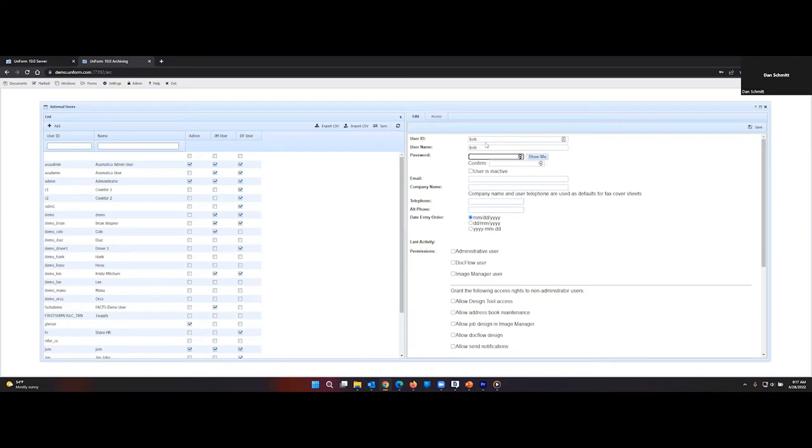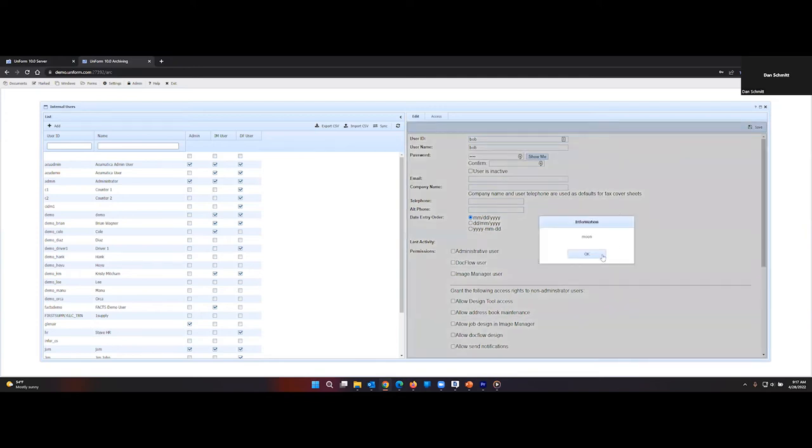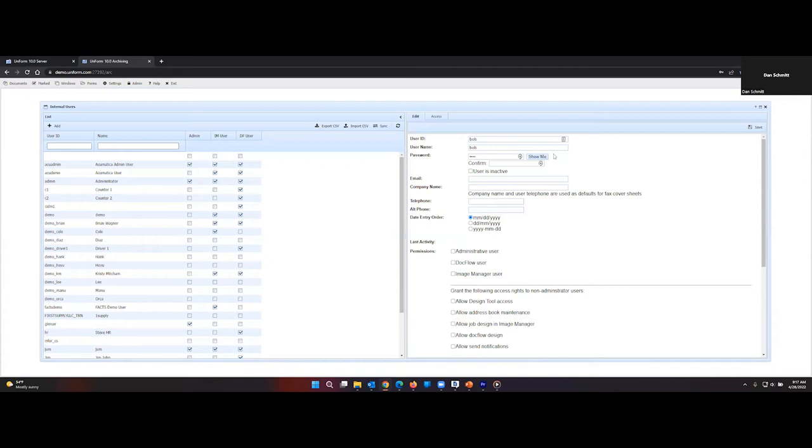Add a password. We can do Show Password. It's a very simple one. And then re-enter the password.